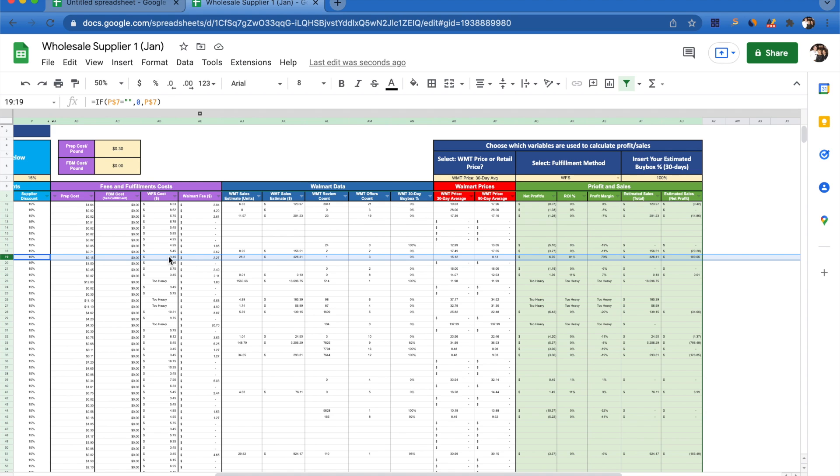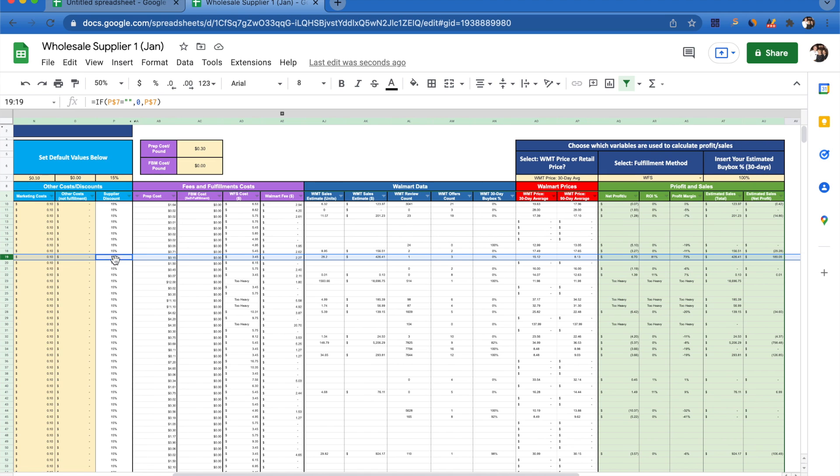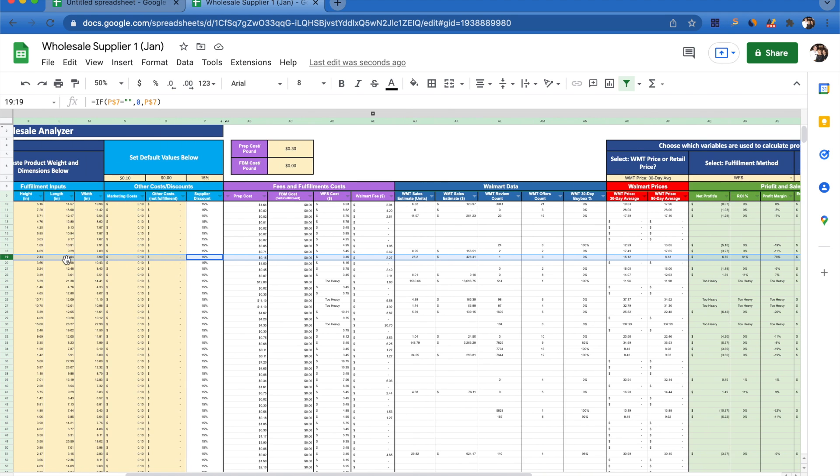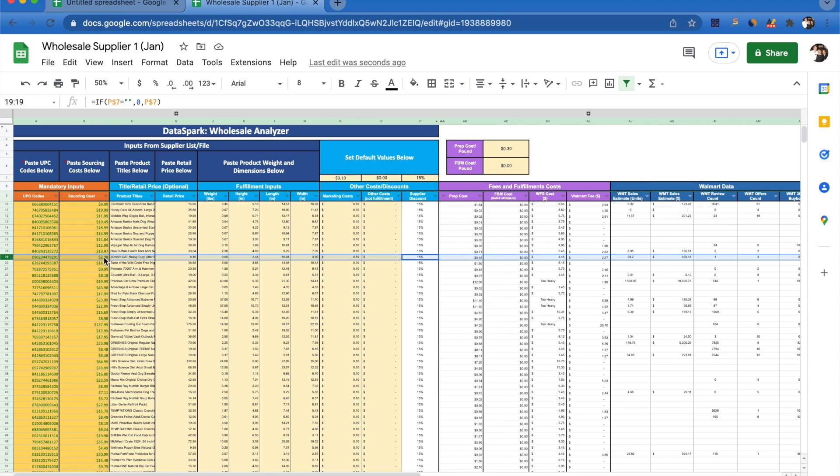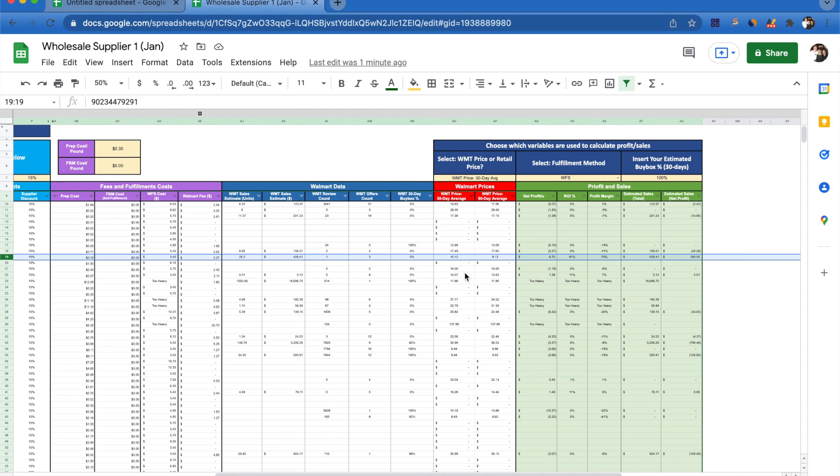To calculate this net profit, we're taking this $15.12 and we are subtracting what the Walmart fee is, what our WFS cost for fulfillment is going to be, what our prep cost is going to be, any of our marketing or other costs, our supplier discount is going to be included in there, and then finally our sourcing cost is going to be included in that as well.